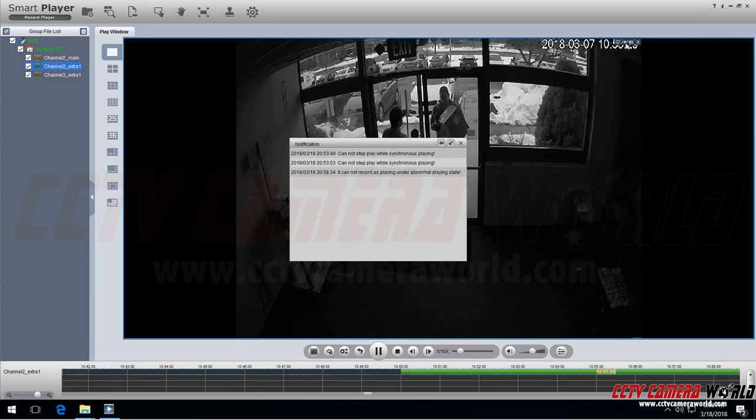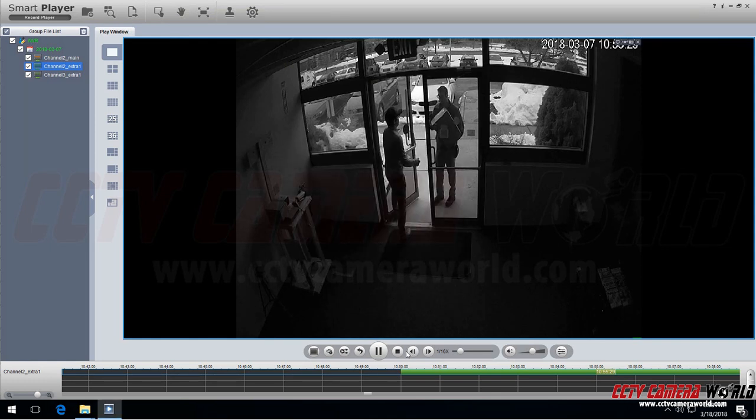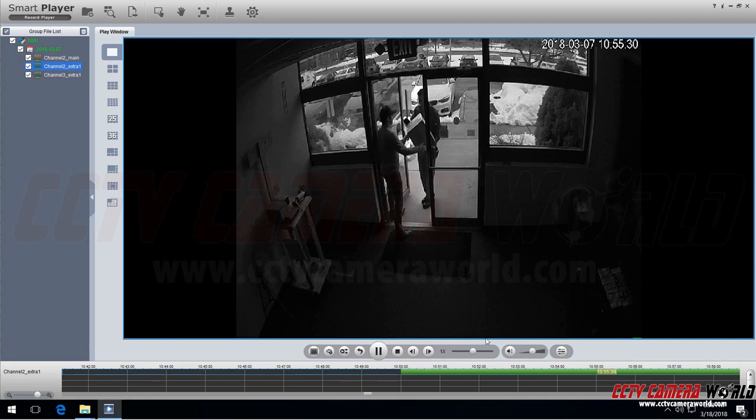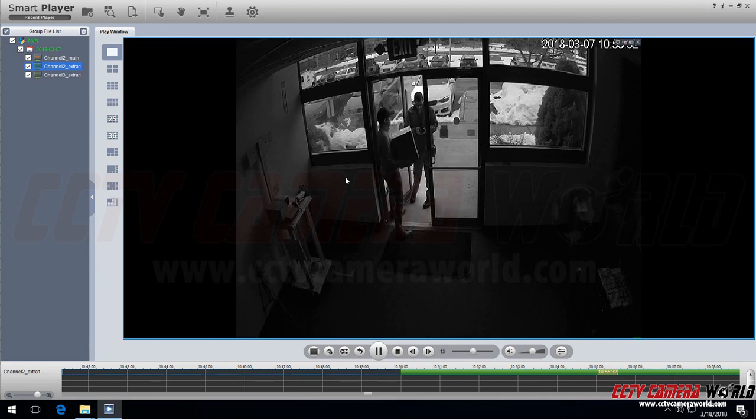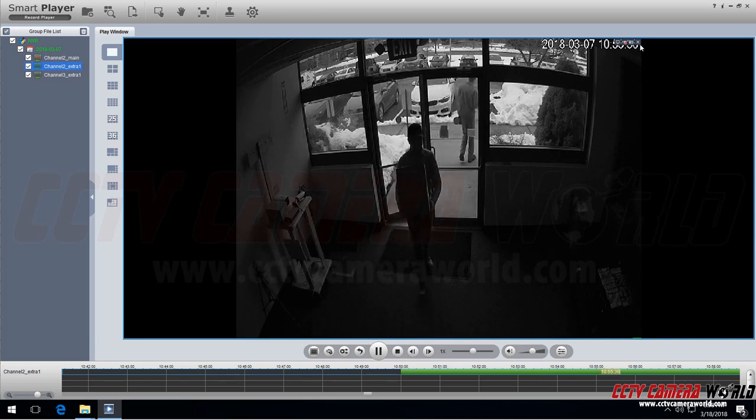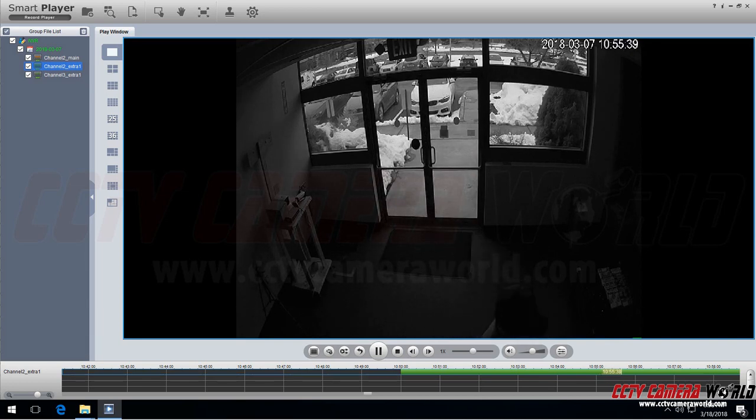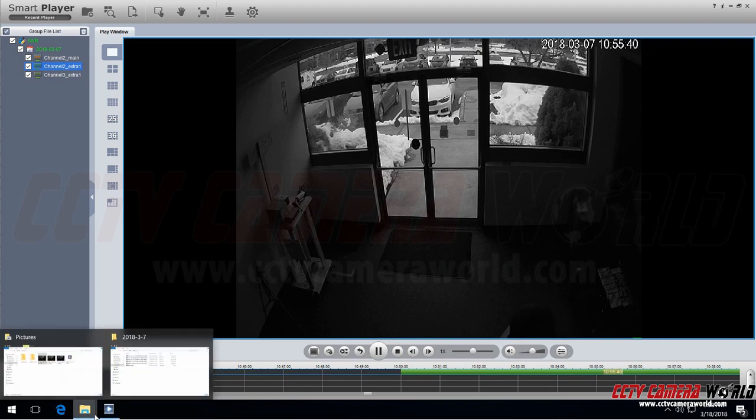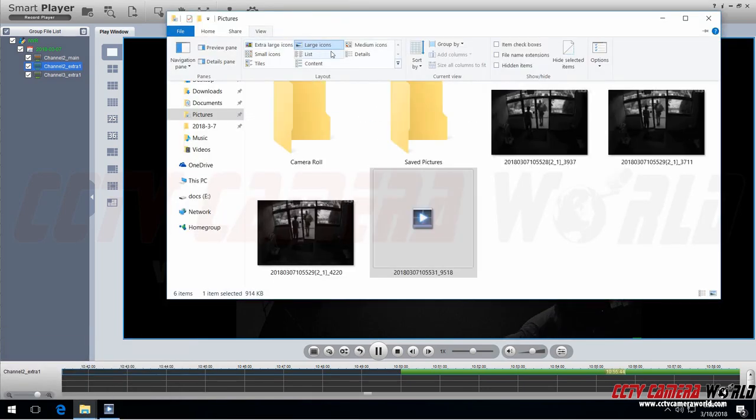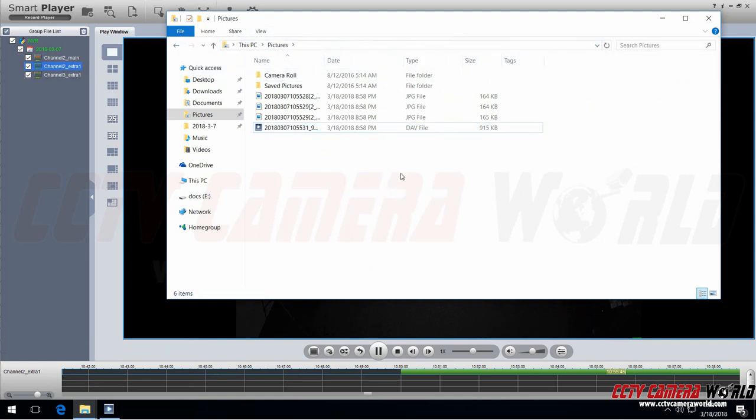You can also save a movie of it. So as long as you're playing in 1x, it will let you save a clip of the clip you're watching. Now if you go back here you'll find it saved here. So let's see its details and it saves it as another DAV file.